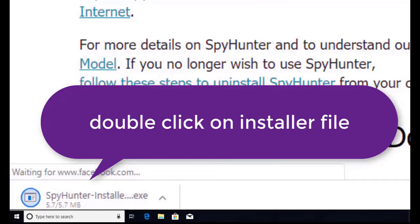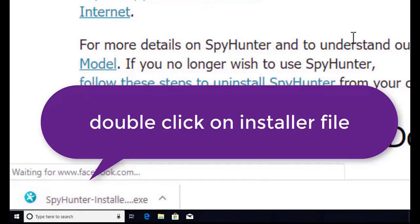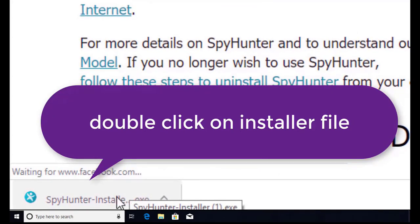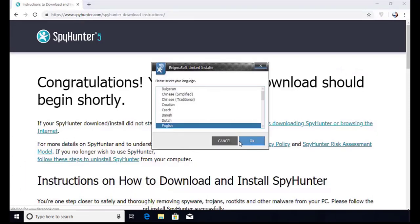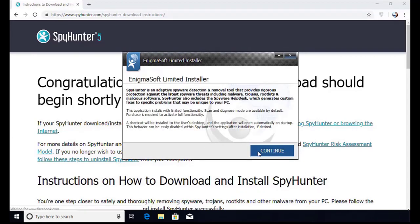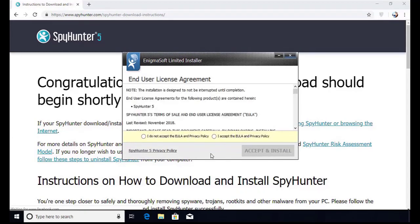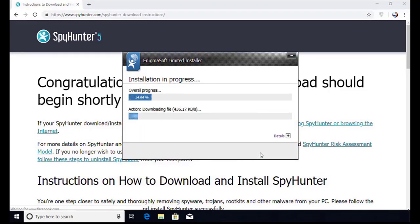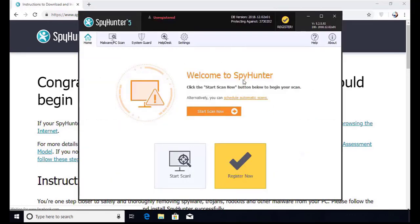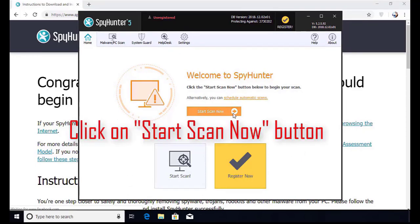Here you can see the program is downloaded on my computer. Now double click on this installer file. Once you do that, the program will launch. Select the language, click OK. Now click Continue. Here click on I Agree button. Accept and Install. Installation will be finished and the program will restart. Now click on the Start New Scan button.